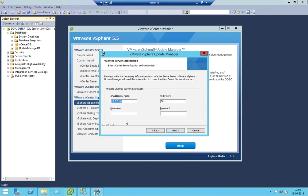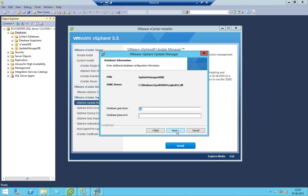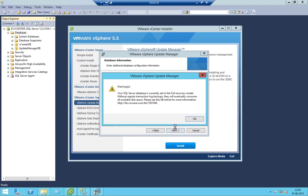Here we enter the vCenter details — let's give it the credentials, the password — let's give it and click Next. Here is the existing database support — we have to give it the information and click Next, and we have to give it the password as well.